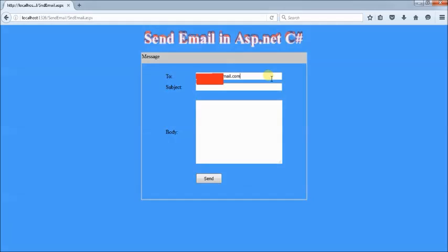If you want to send a message to your friends, type their email ID in the To field. Not only friends — you can also send a message to any company.